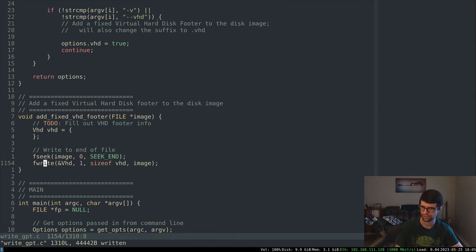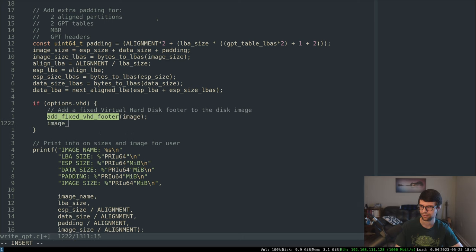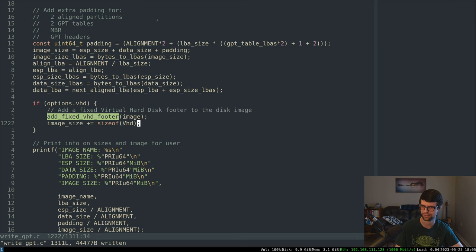Our image size would be plus 512 at this point as well — plus equals sizeof vhd struct.